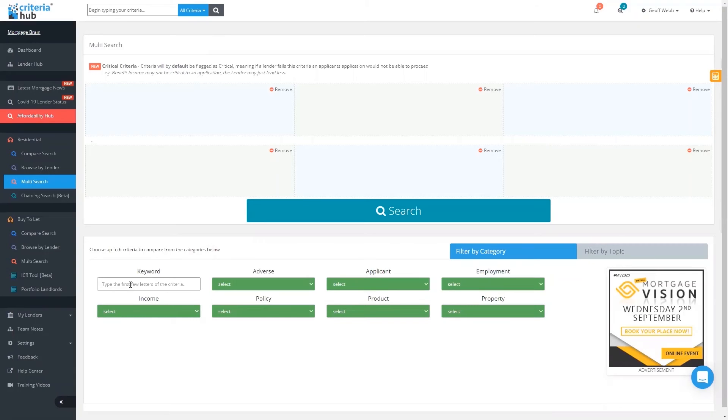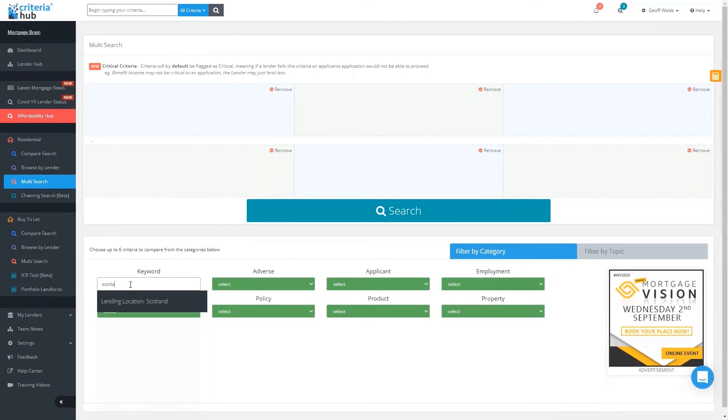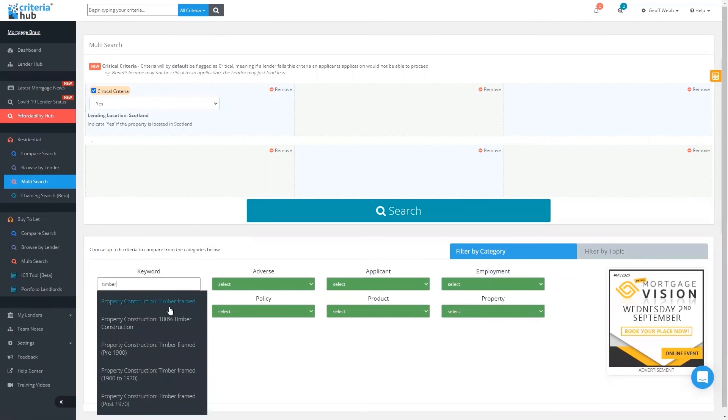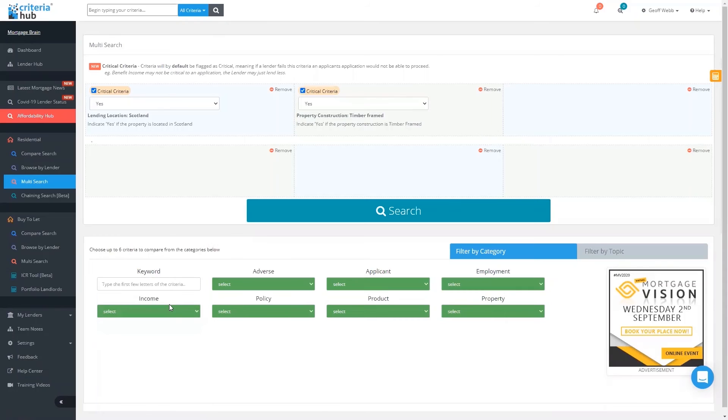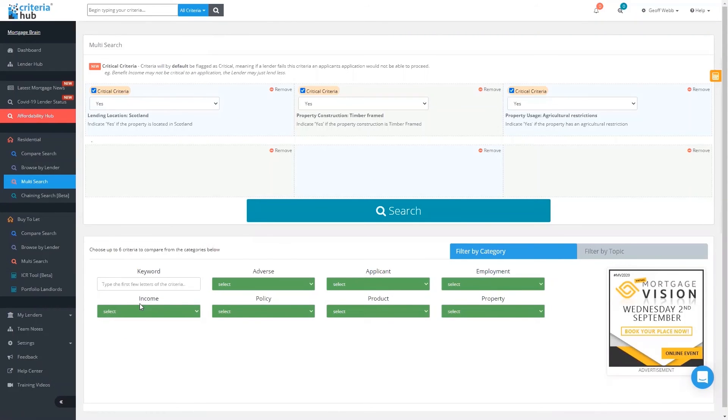I'm going to do a search based on property location, property construction, and also some other specialist criteria. This was a case that was done by a real broker. I went out to see her and she'd been on the phone for about seven hours trying to research this case. I came along and within a few seconds we found a lender and we'd also got a decision in principle. The case to start with was located in Scotland. It was a timber-frame property, so far not too onerous, but we also had agricultural restrictions on that property as well.